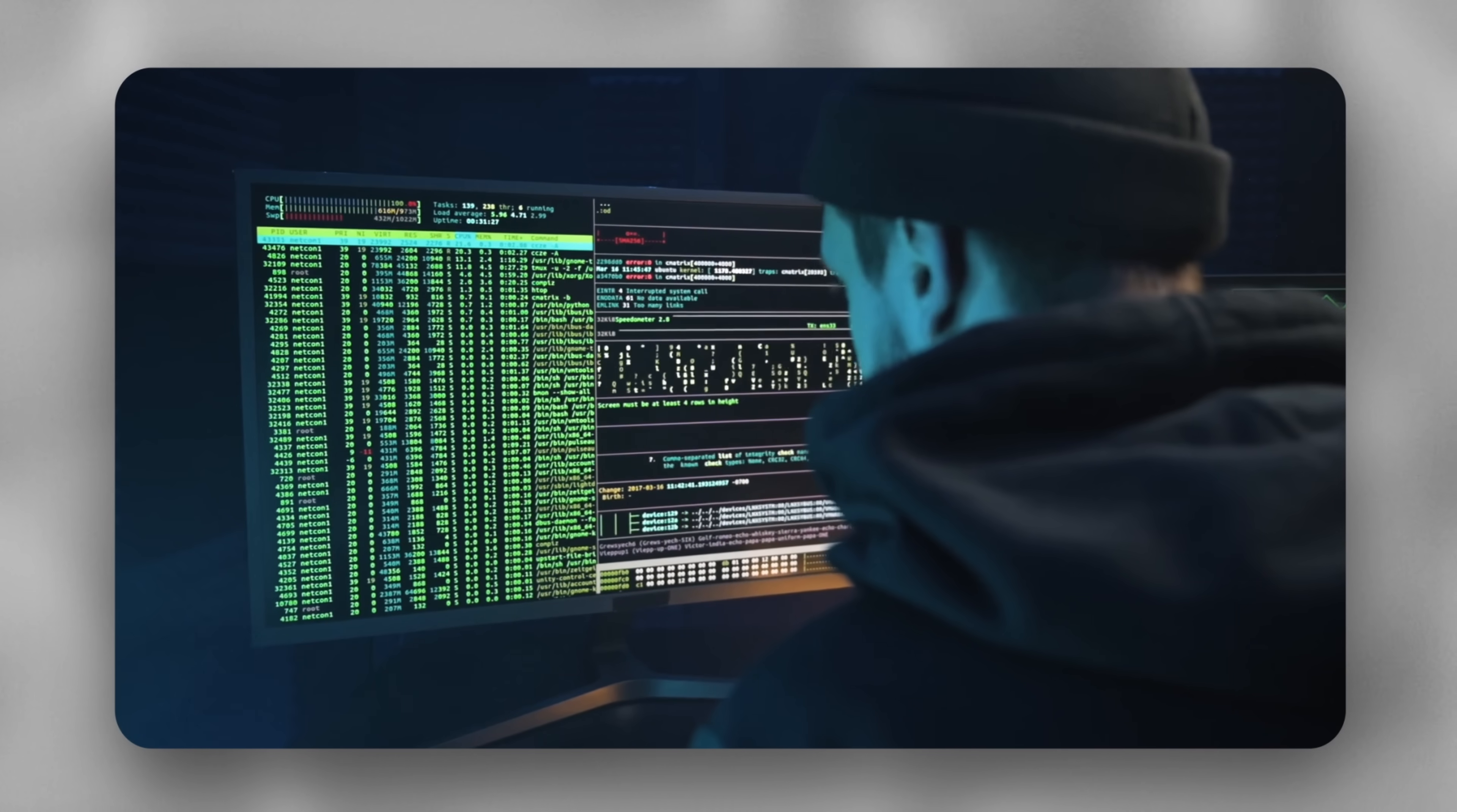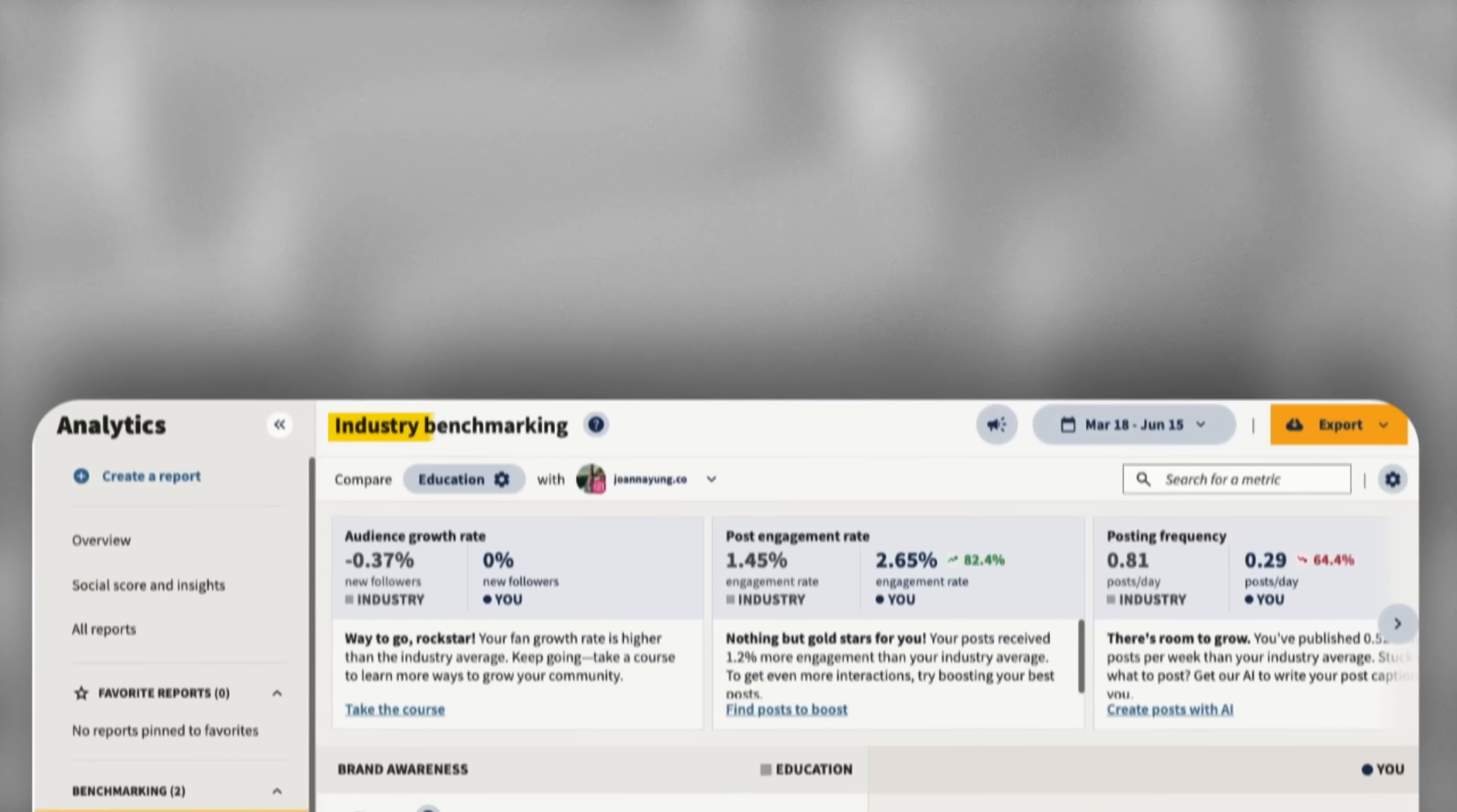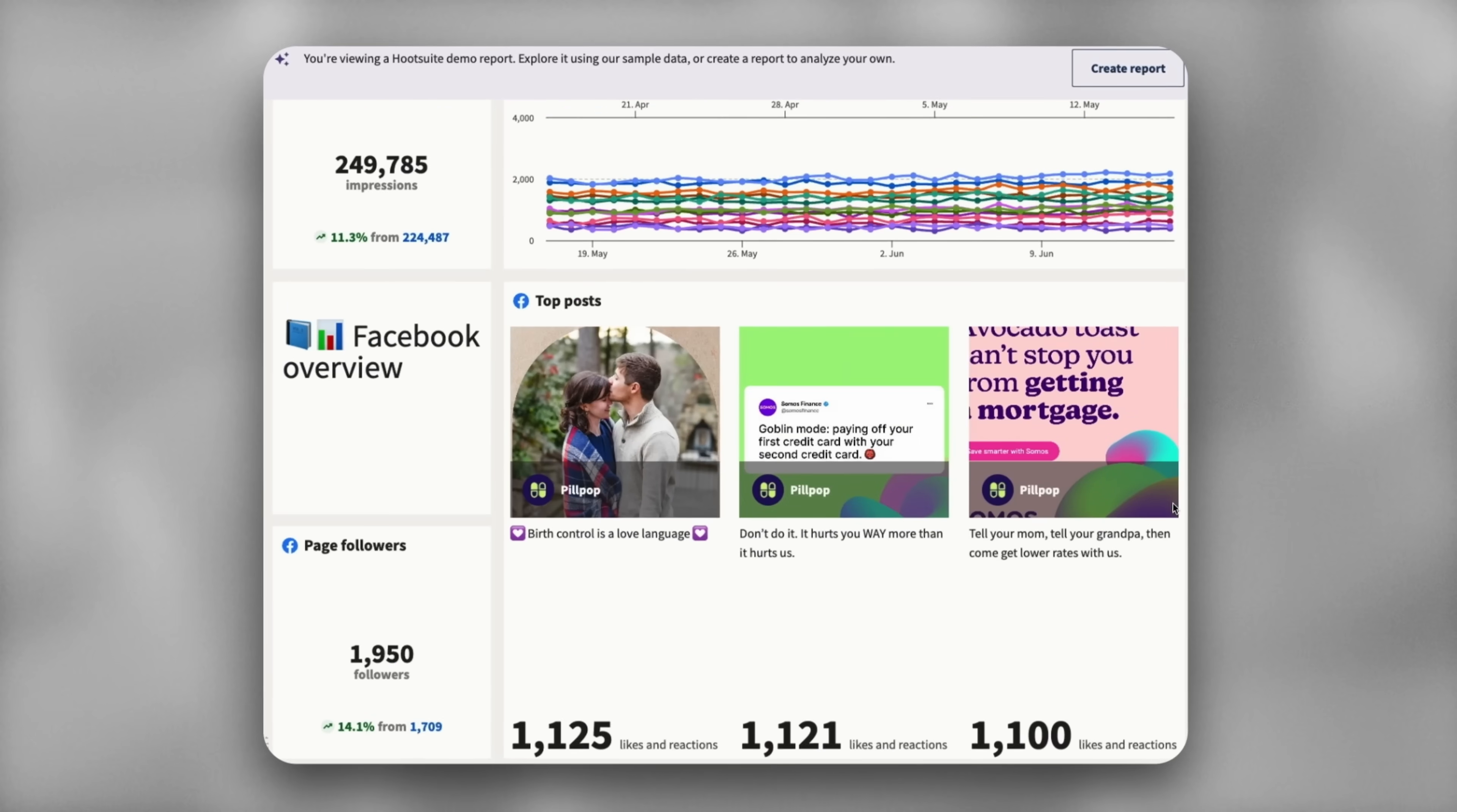You can also spy on your competition. Using the competitor benchmarking inside Hootsuite, you can peek into exactly what your rivals are doing, what's working, what's flopping. And with that information, you can adjust your strategy accordingly and stay ahead. Then there's industry benchmarking. This shows you exactly how your social performance stacks up against other giants in the industry. You can instantly spot if you're ahead, behind, or right on track. Plus, you can whip up professional reports using one of these beautifully designed templates, making it super easy to share wins and insights within your team. The top 1% brands don't succeed because they guess better, they win because they analyze better.